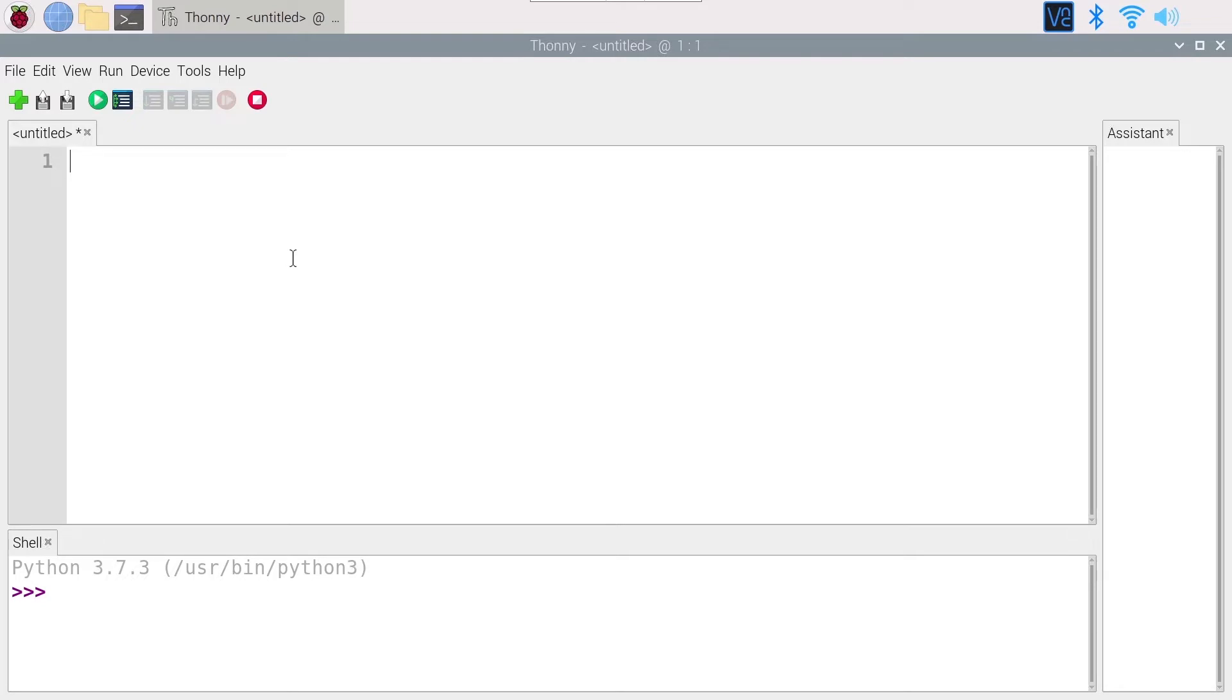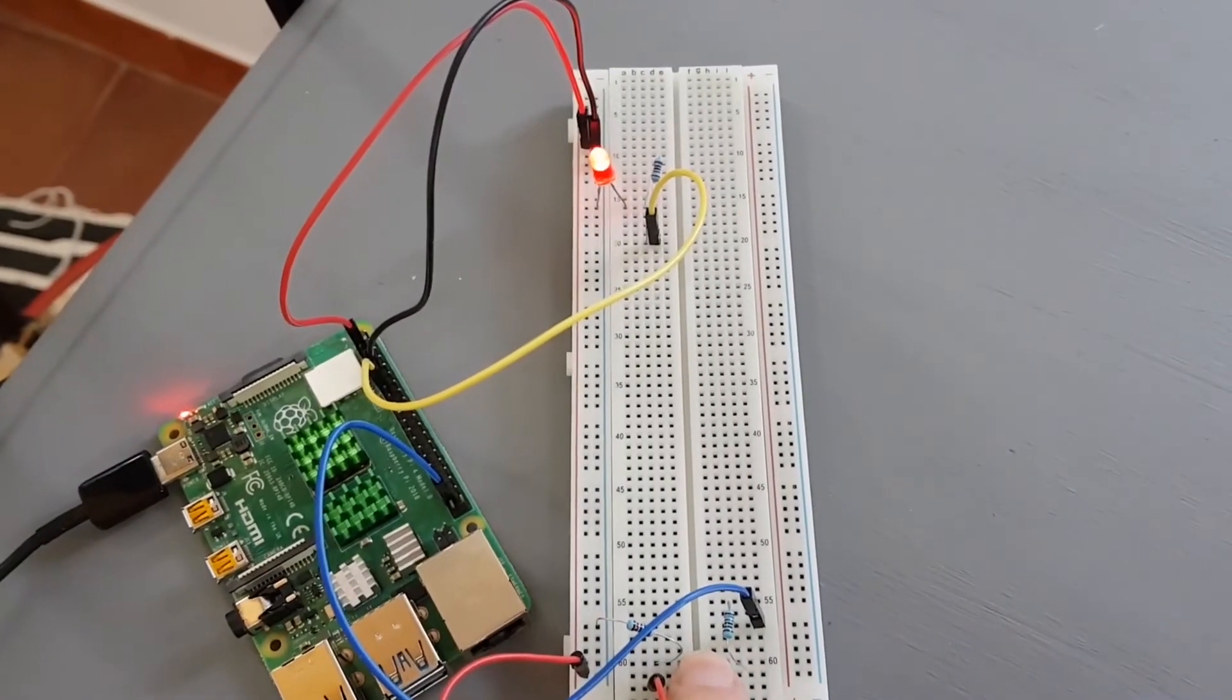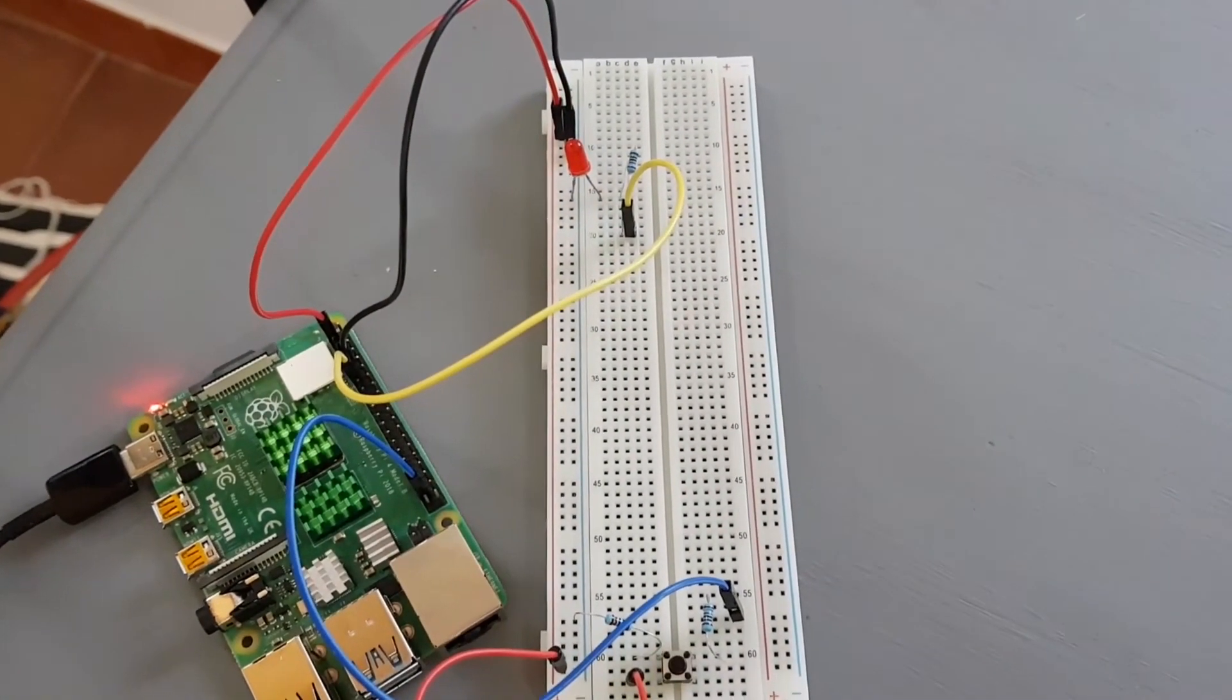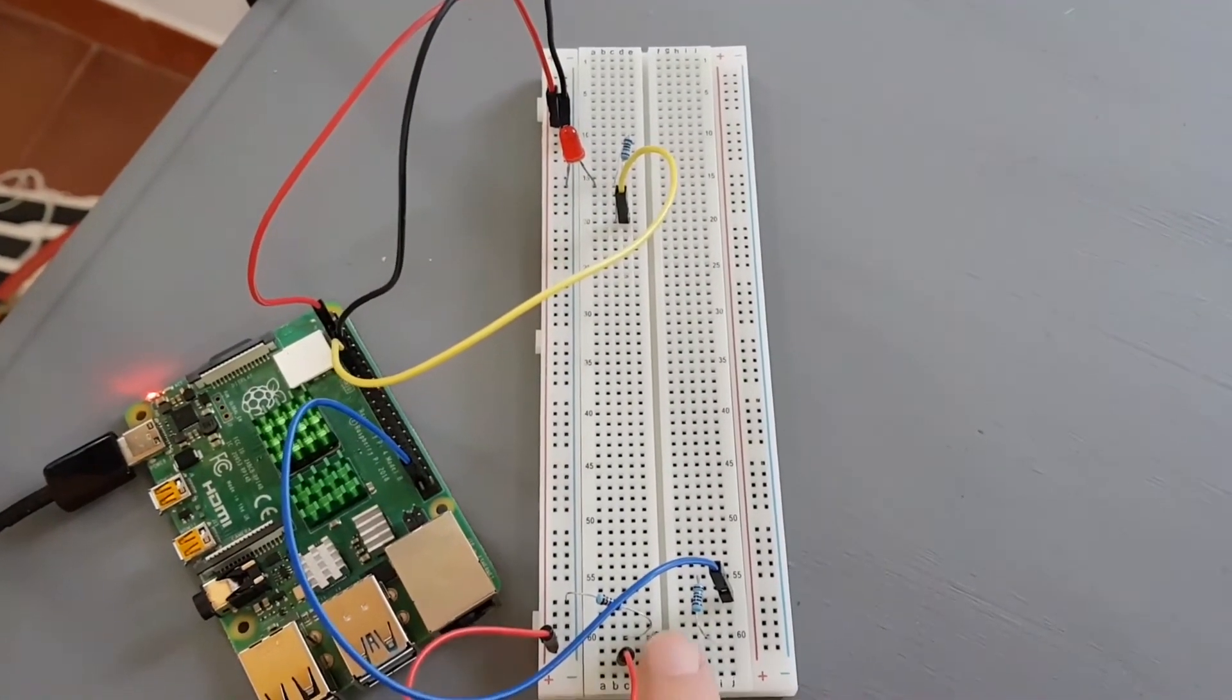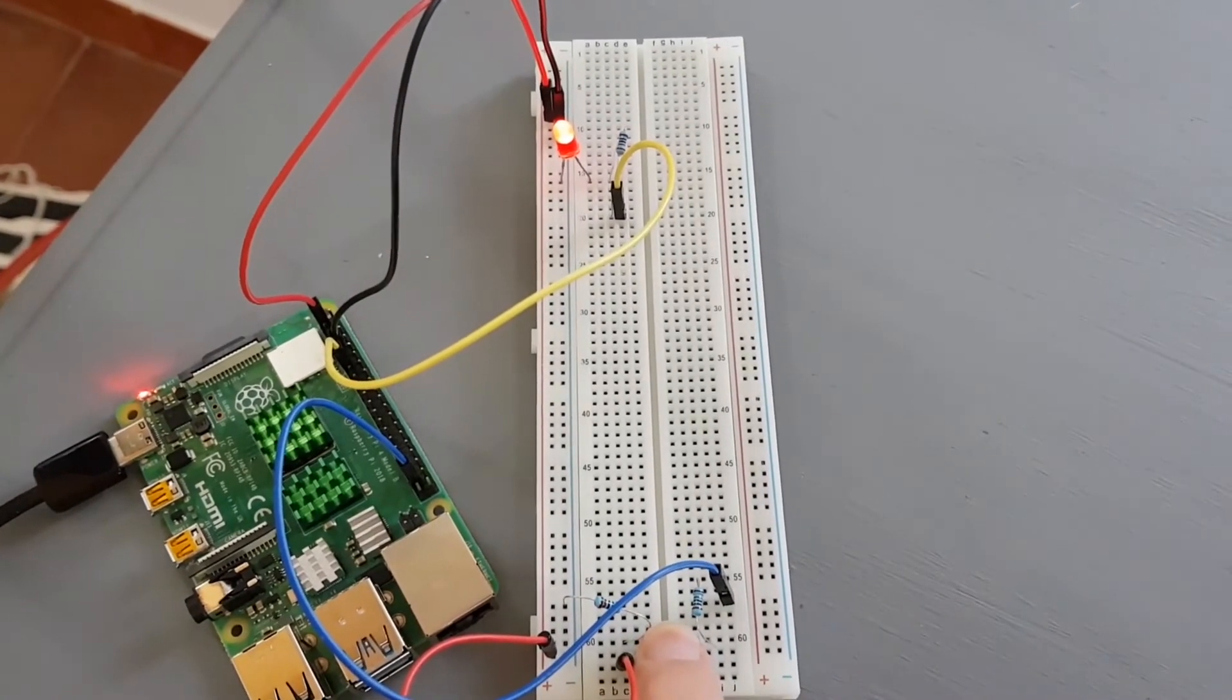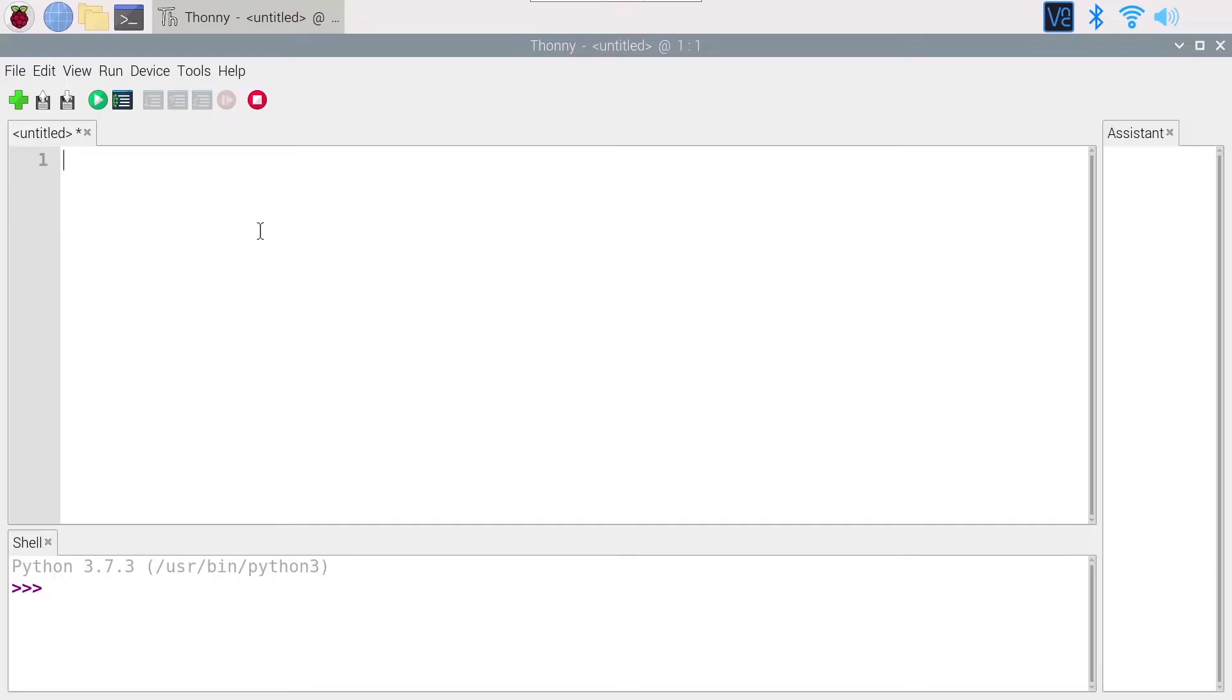The result should be this: when I press the button, the LED is powered on, and when I release the button, the LED is powered off by default. Now you can press pause on the video, try to do the challenge by yourself, and then watch the solution.